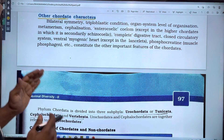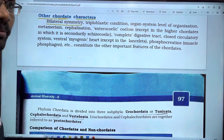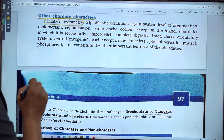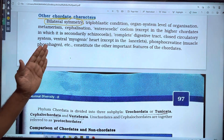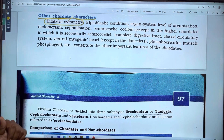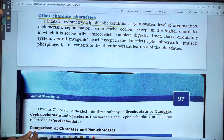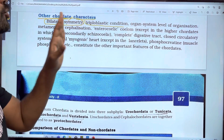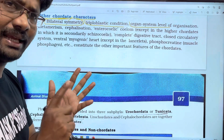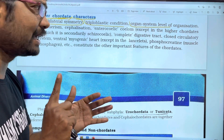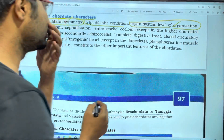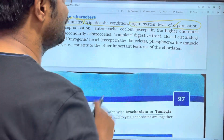We will talk about other chordate characters. First, bilateral symmetry — most important. If we cut the body in one direction, we get two equal parts. Next, triploblastic condition. Chordates are triploblastic. They also have a well-developed organ system level of organization.